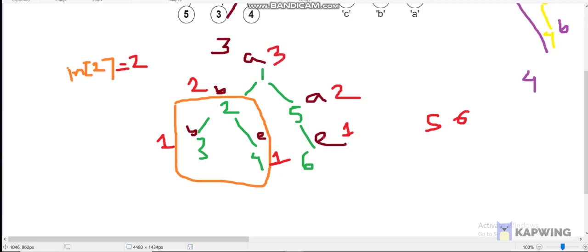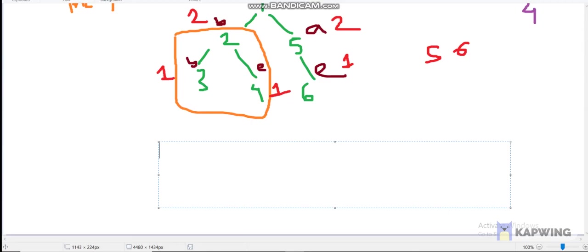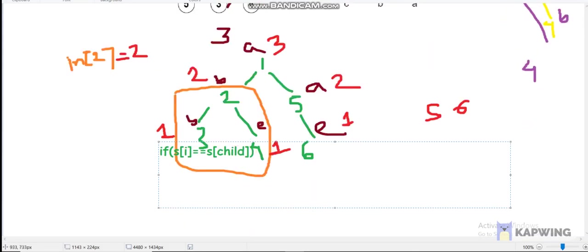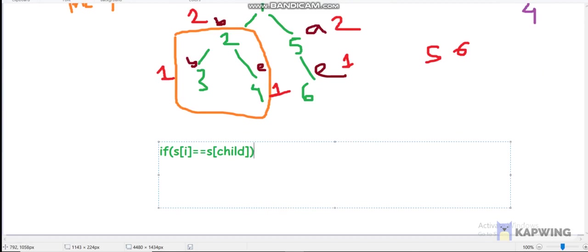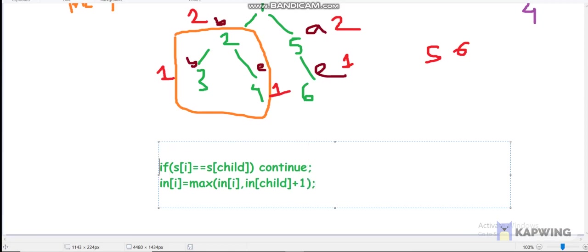For in[1], we take the maximum over its subtree — the best path is 1 → 2 → 4, giving length 3. The formula for computing in[i]: we iterate over all children. If a[i] equals a[child], we skip (continue). Otherwise, in[i] = max(in[i], in[child] + 1).